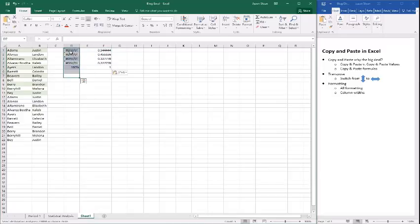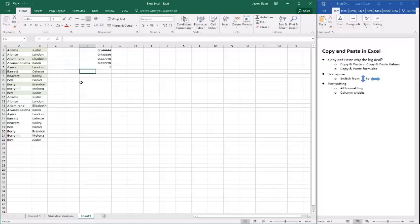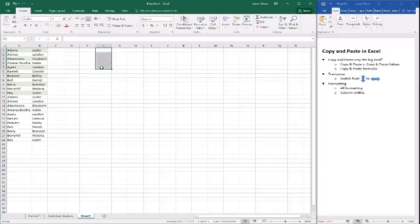A lot of times in Excel, when we're working with formulas, what we end up doing is copying and then pasting the values of those formulas. That's going to be one of the most common things we end up doing, and the most common application would be something like this nature.